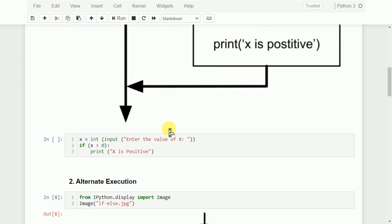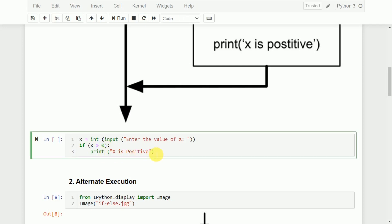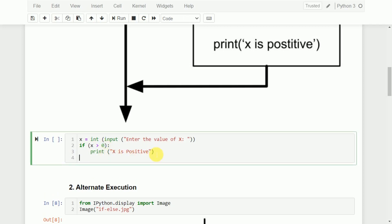To demonstrate this, I will take a very simple example. Initially, I will ask the user to enter the value of x. That value will be stored into x after converting to int. Then we use an if statement — if x is greater than 0, we execute one statement; else, we execute another. If the value of x is greater than 0, this statement will be executed; otherwise, control will go directly to the else statement.